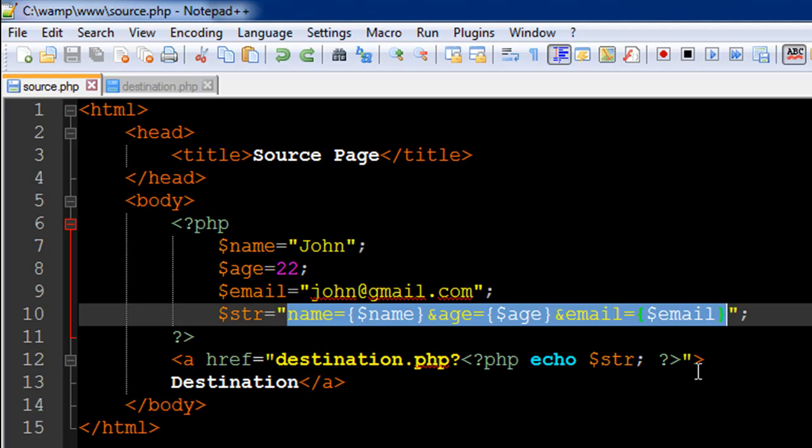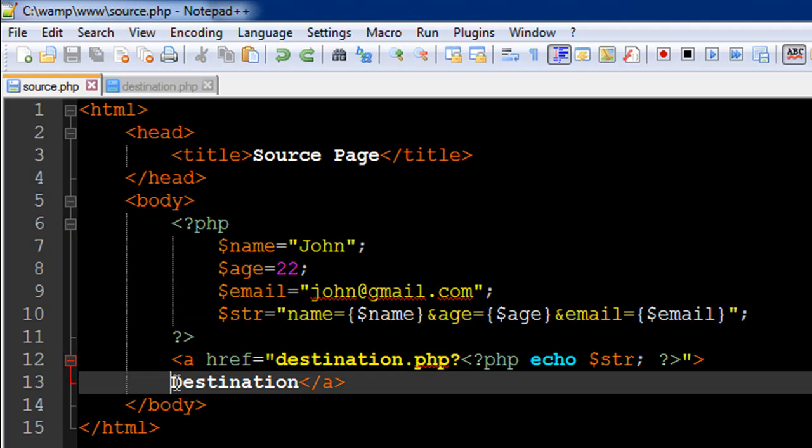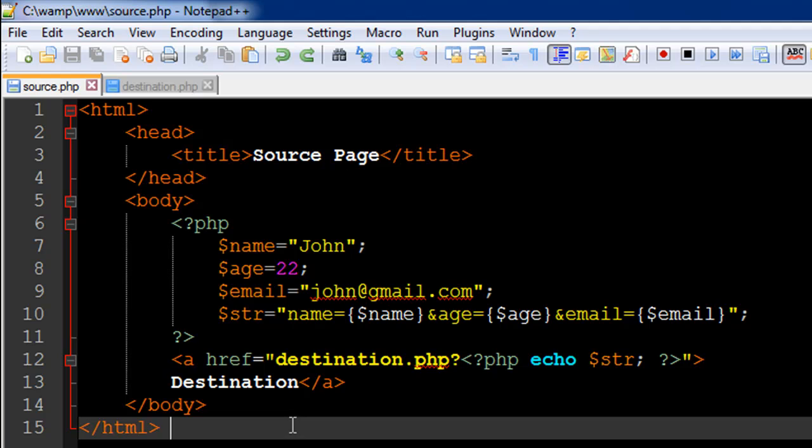This is going to be my query string and this will be outputted here immediately after the question mark. Then I've closed the PHP tag and I have the double quotation mark for closing this string, and then I have the text 'destination'. This is all that's going to be seen on the output screen when we execute the script file, and I've closed the anchor tag.